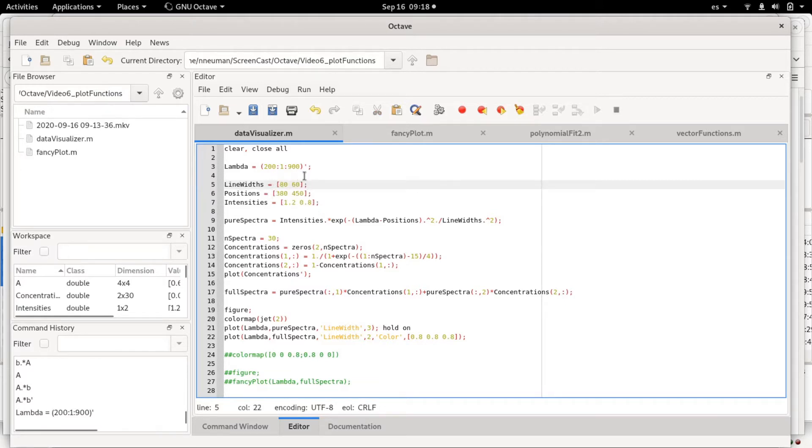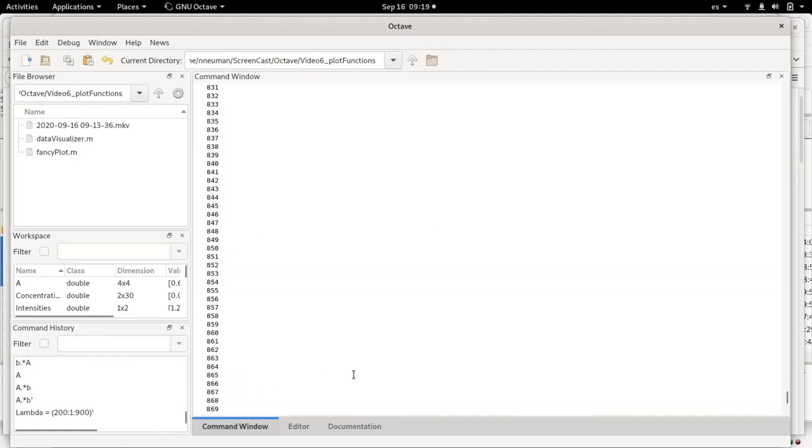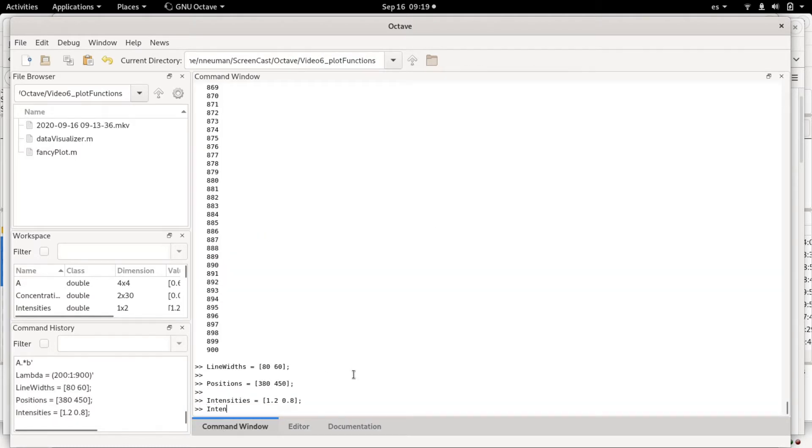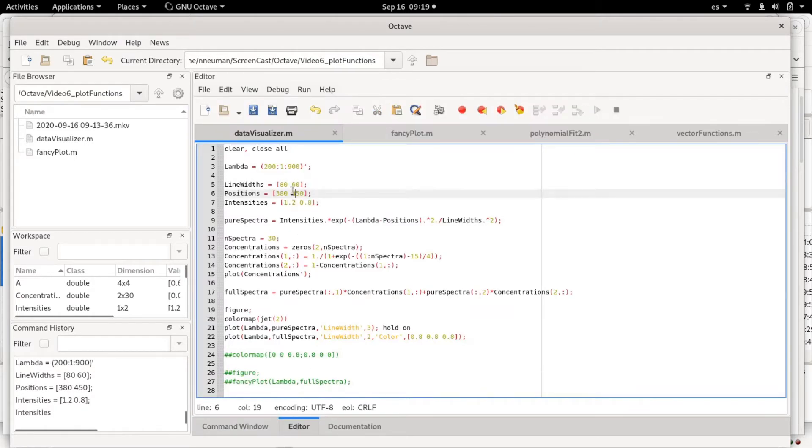Then I'm going to define three sets of two-element row vectors which are the line width of the two signals. These signals, the spectra, will be Gaussian functions—then the positions and then the intensities.